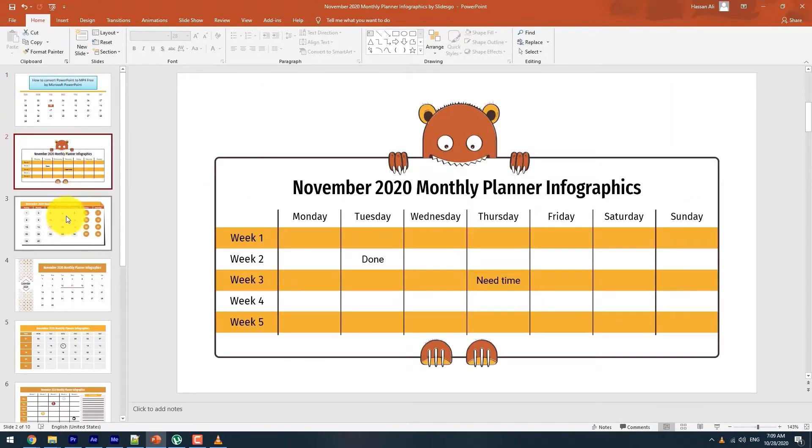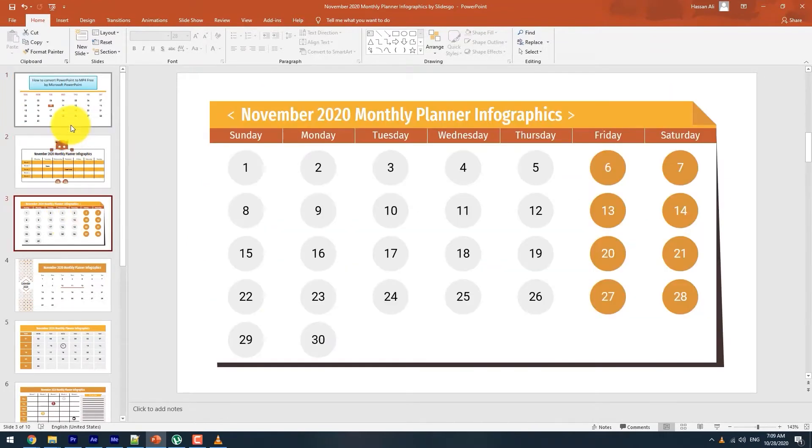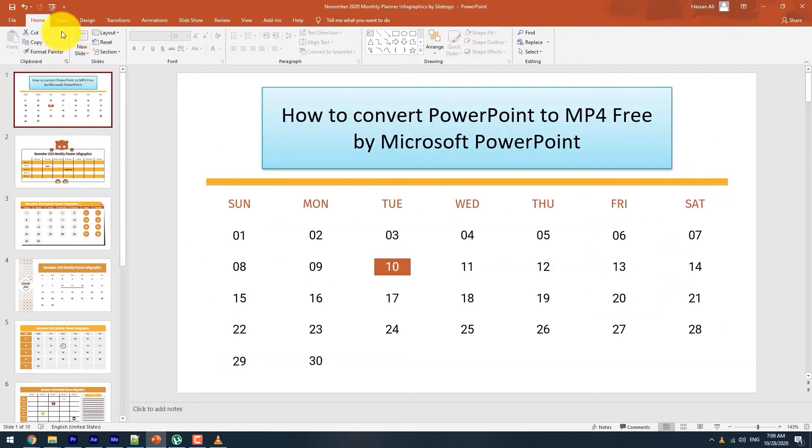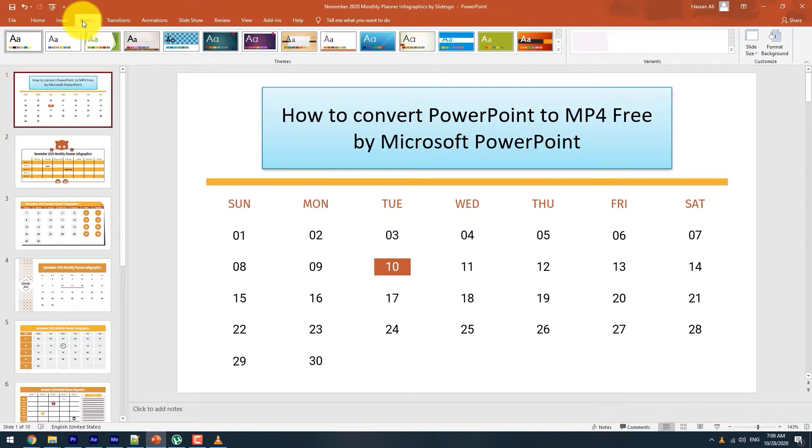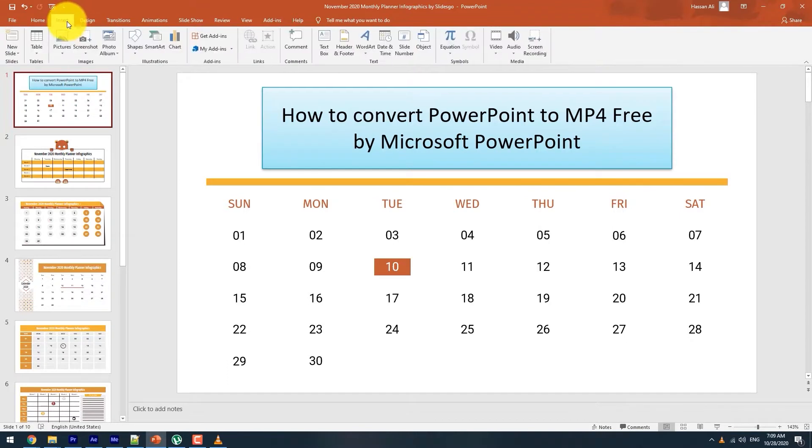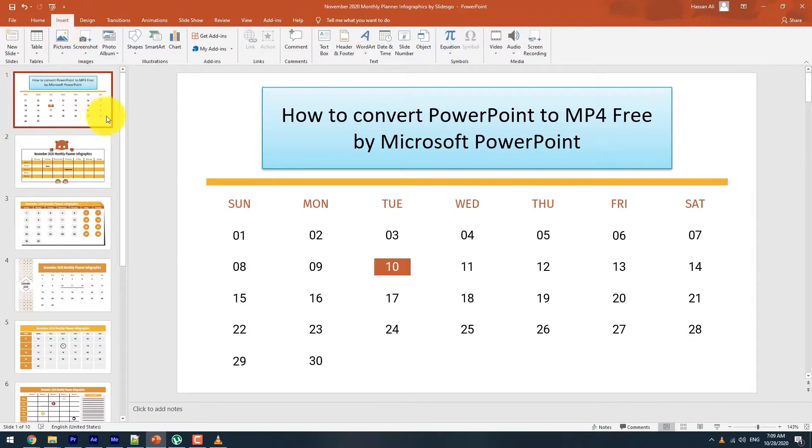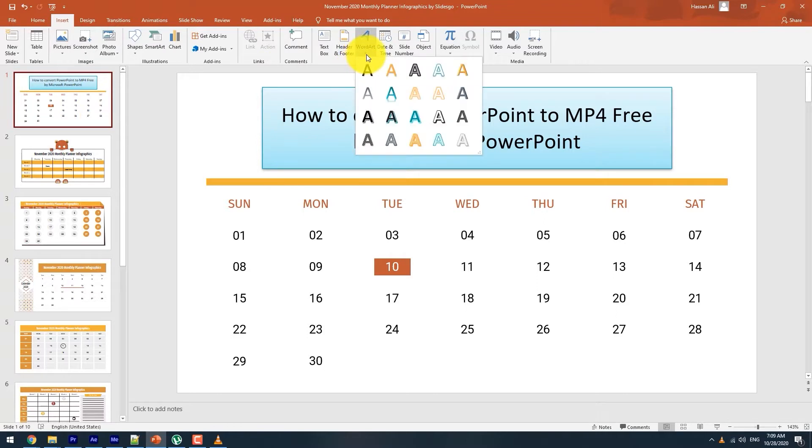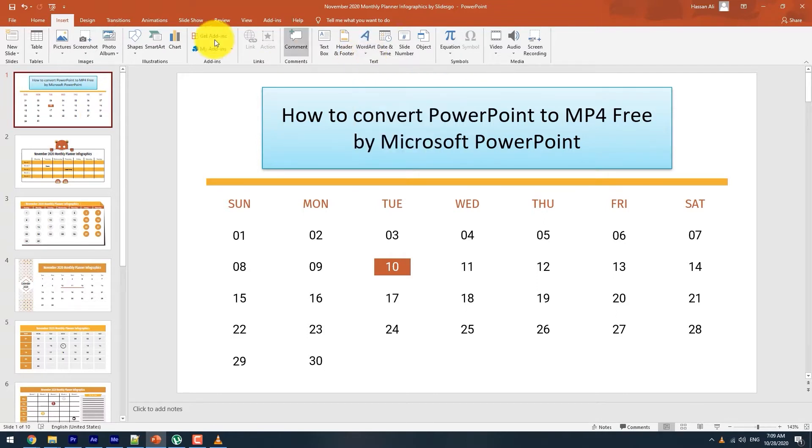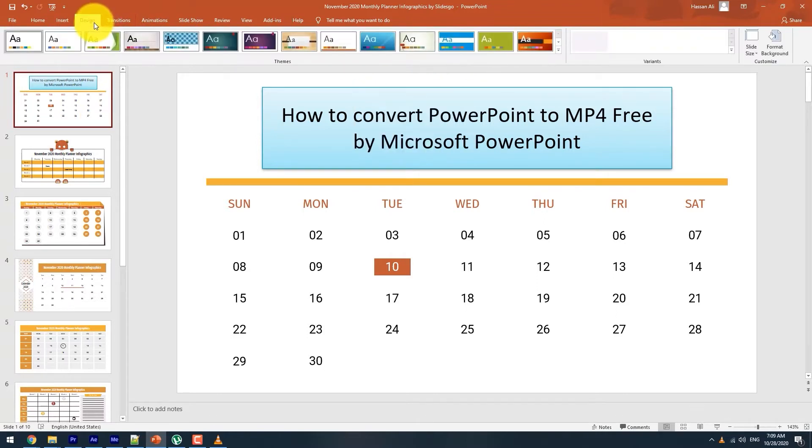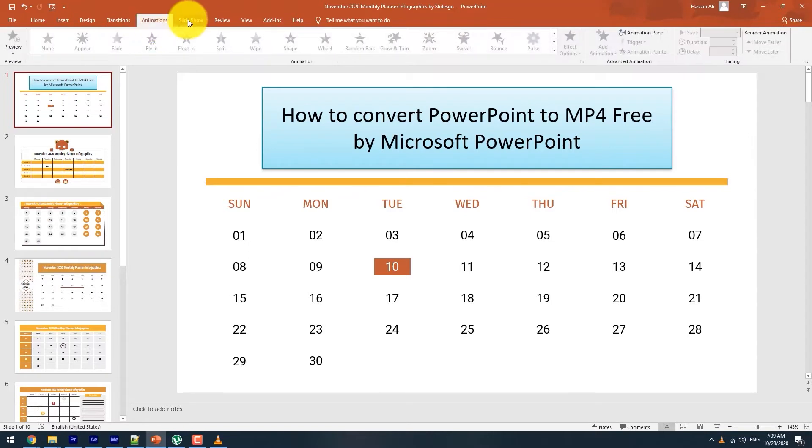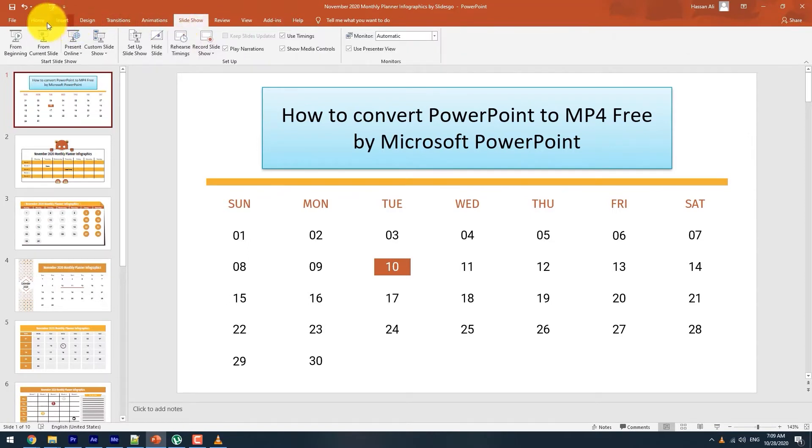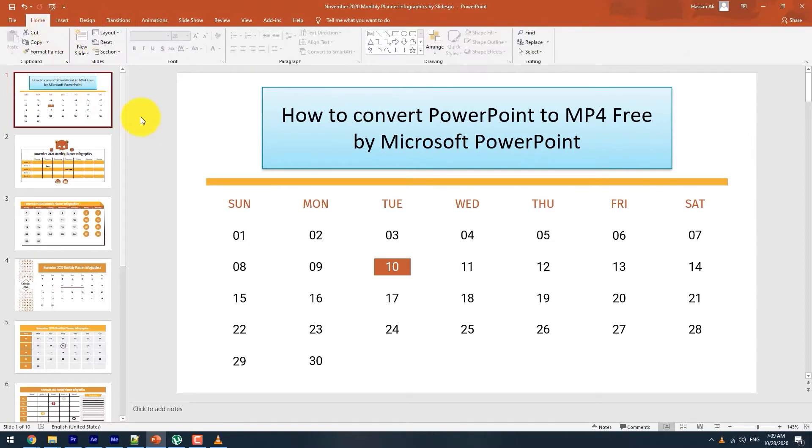A PowerPoint presentation is a presentation created by slideshows and is majorly used for office and educational purposes. A PPT file contains text, videos, images, and sound content, and these files can be viewed using PowerPoint or related software.